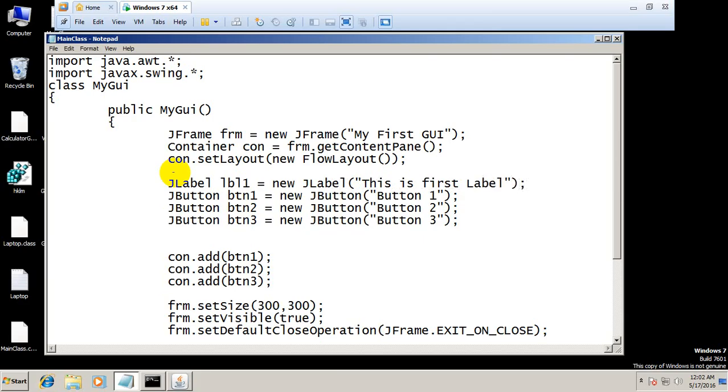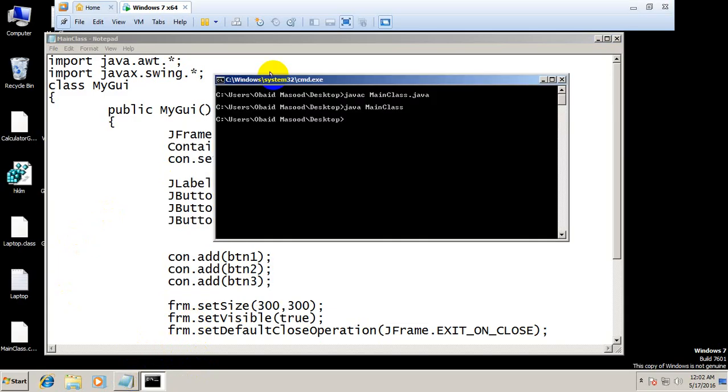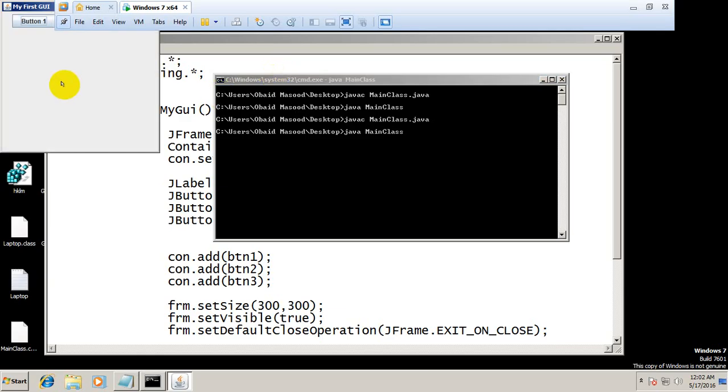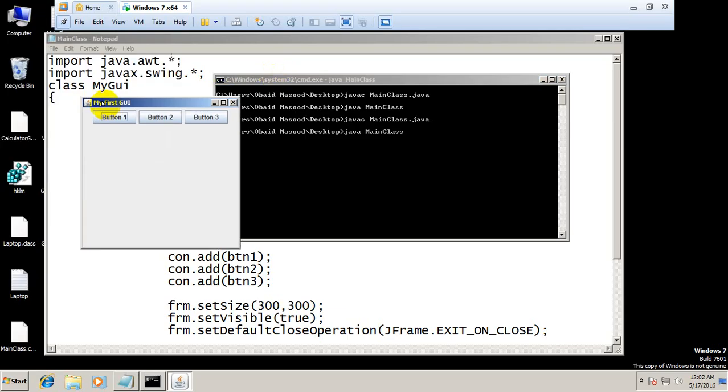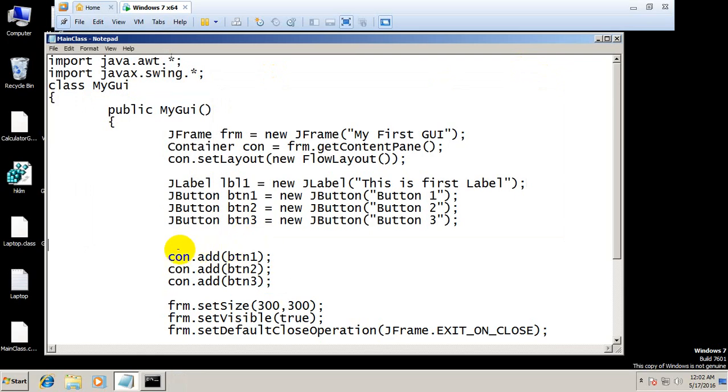Let's check whether the spelling is correct or not. Yeah that's correct. Main class. But we have not added that to the container therefore it's not showing up. So first we will add here con.add(lbl1).